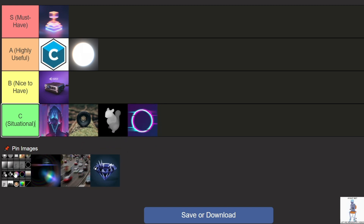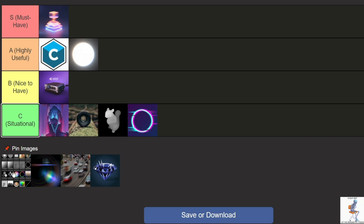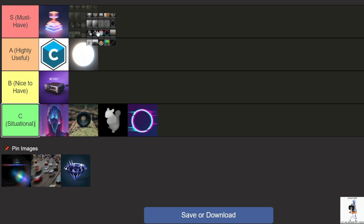MBL, or Magic Bullet Looks, is a plugin for color correction. It lets you quickly apply various color styles, which is especially useful for YouTube content or other videos where visual style matters. It's convenient for quick and high-quality color grading if the basic Lumetri color isn't enough. It's 100% the best plugin for color correction, so it goes to S tier.